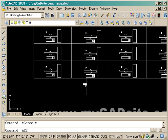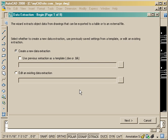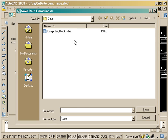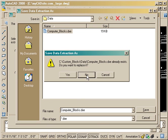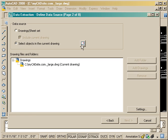So now I'm just going to start the command again, that is EATTEXT, and create a new data extraction. And I'm just going to overwrite the other one. You'll see how it will update the table later.